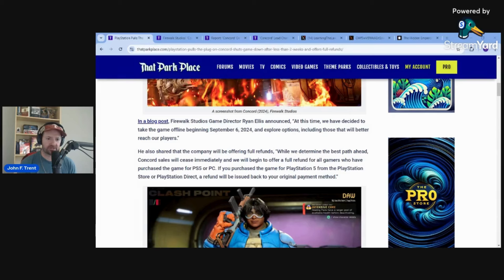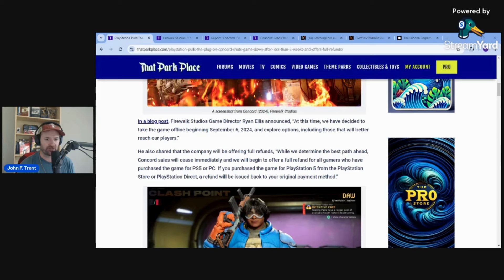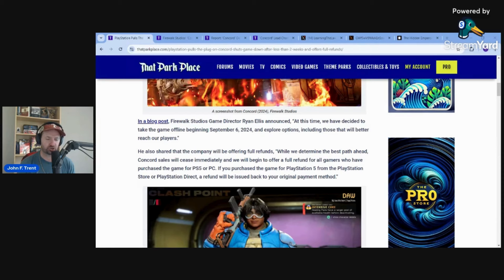He also shared that the company will be offering full refunds. While we determine the best path ahead, Concord sales will cease immediately, and we will begin to offer a full refund for all gamers who have purchased the game for PlayStation 5 or PC. A refund will be issued back to your original payment method.